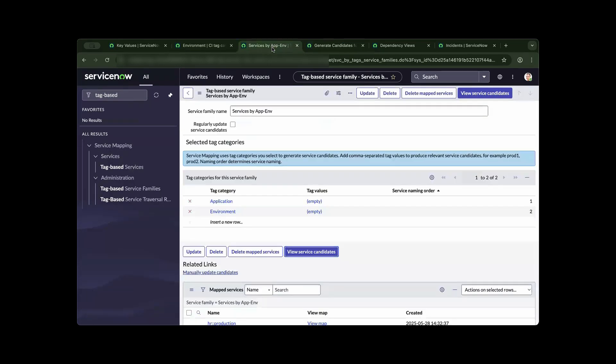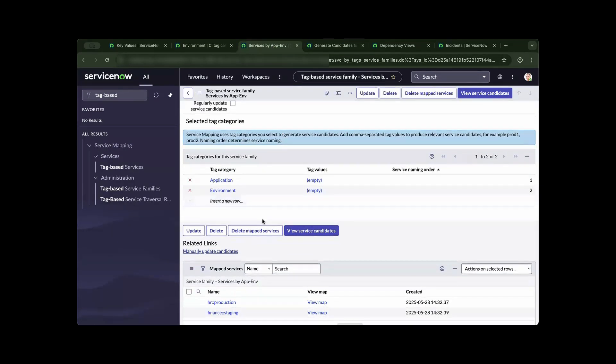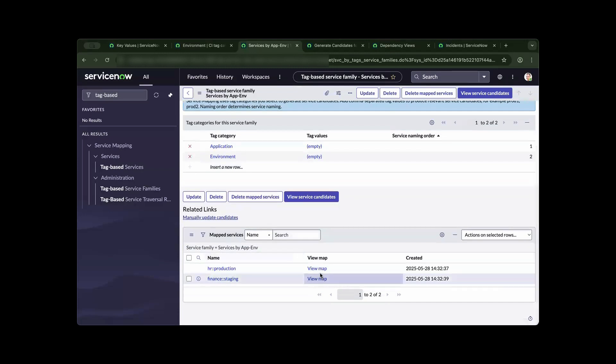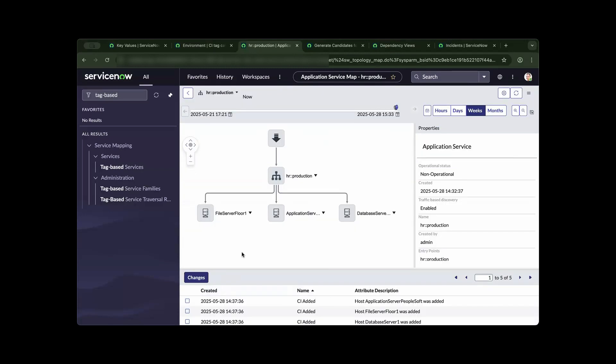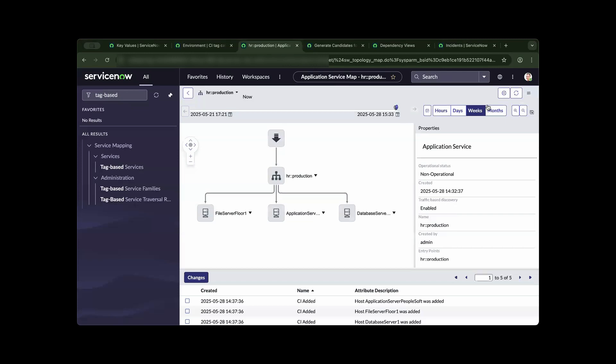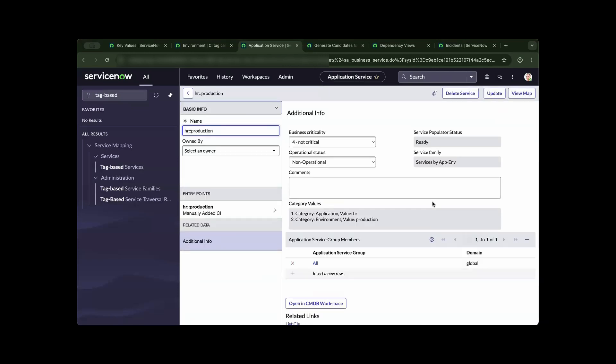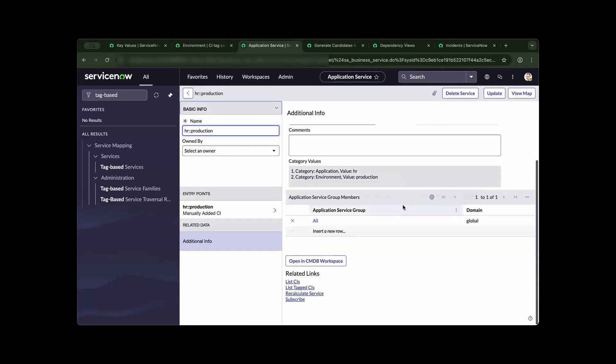As we go back to the tag service family, let us drill down to view the map. As you can see, the service map has already been created, but prior to the child CIs being associated to the service family, there's an extra step that you need to do. As we navigate to the gear icon, you need to run another script.